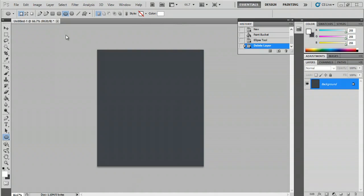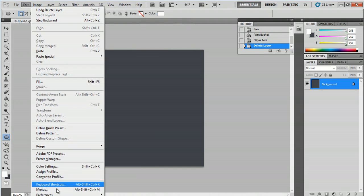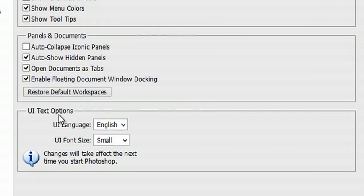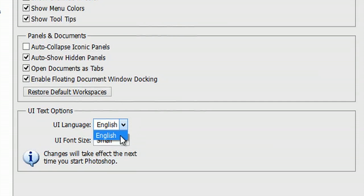Here I am in Photoshop and I have it in English. If you go to Edit, Preferences, Interface, it says UI Text Options. It says that I'm on English now and that's all I have installed.